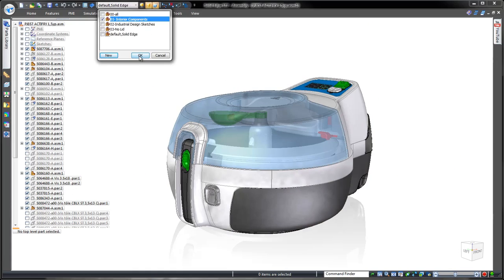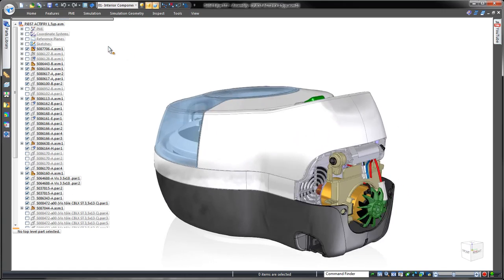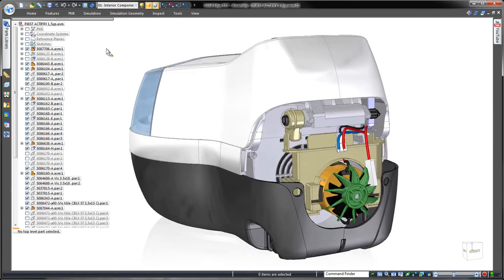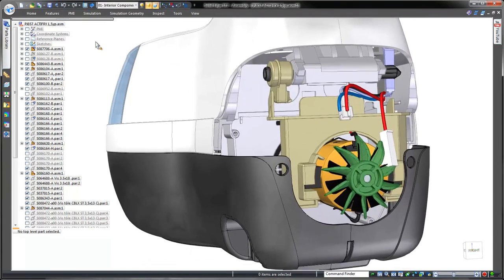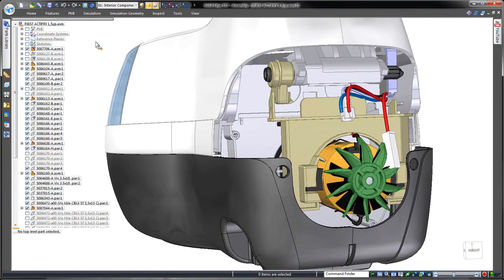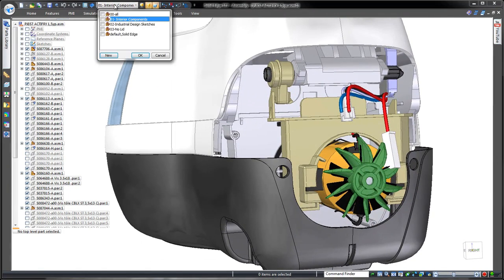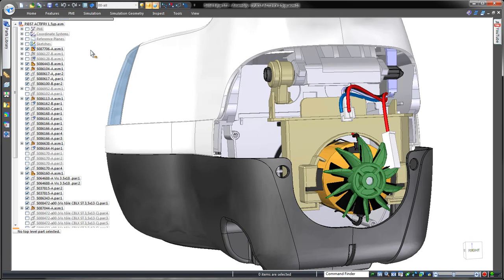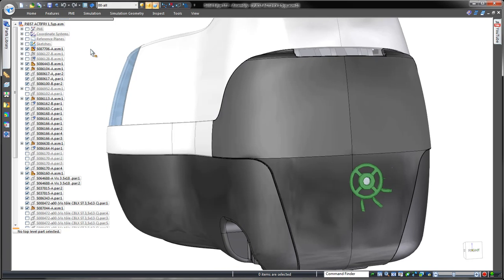To demonstrate Solid Edge's capabilities, we'll redesign the rear panel of this domestic fryer to eliminate physical interference between its cooling fan and the rear casing.